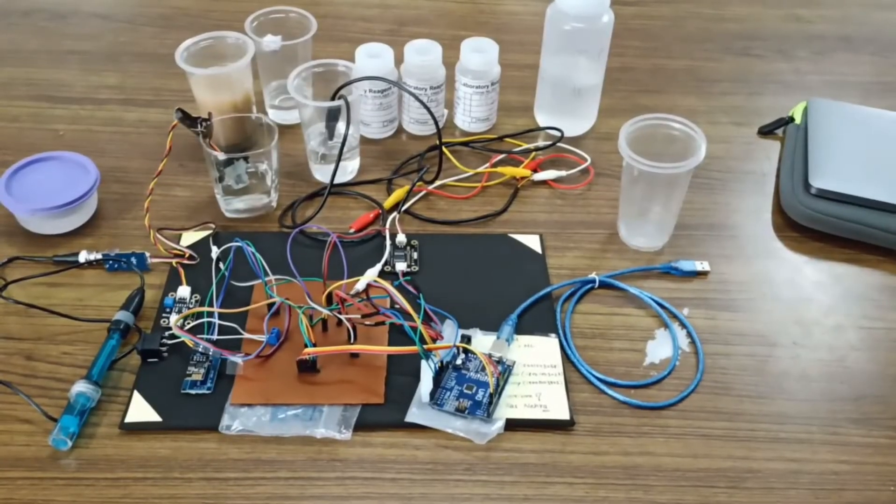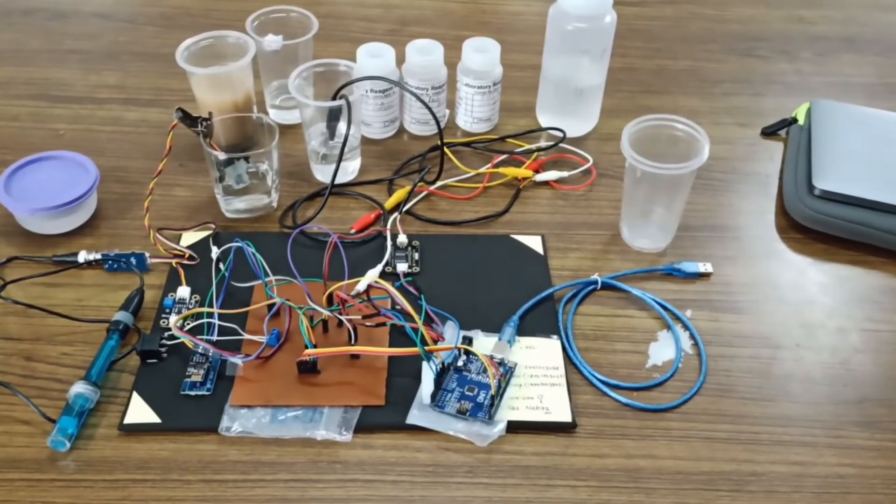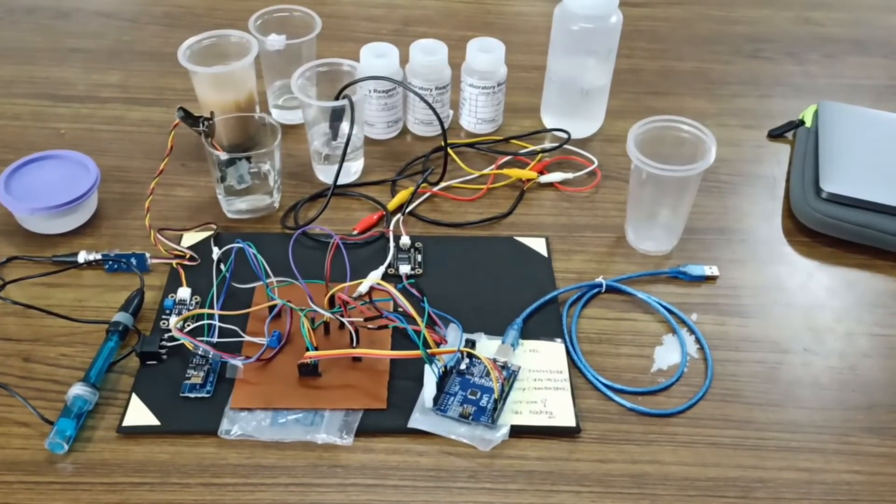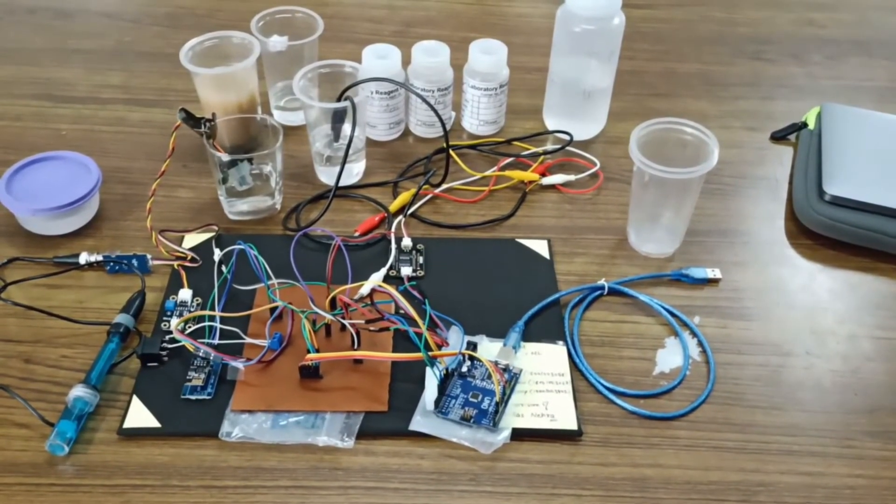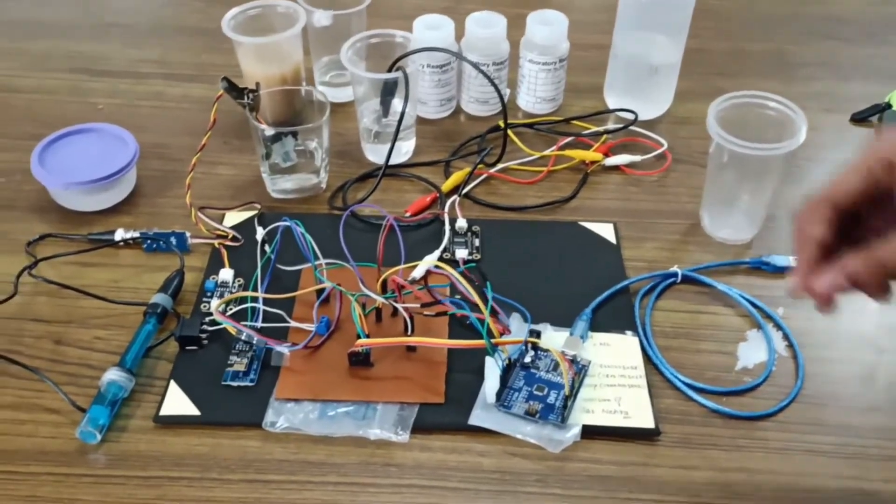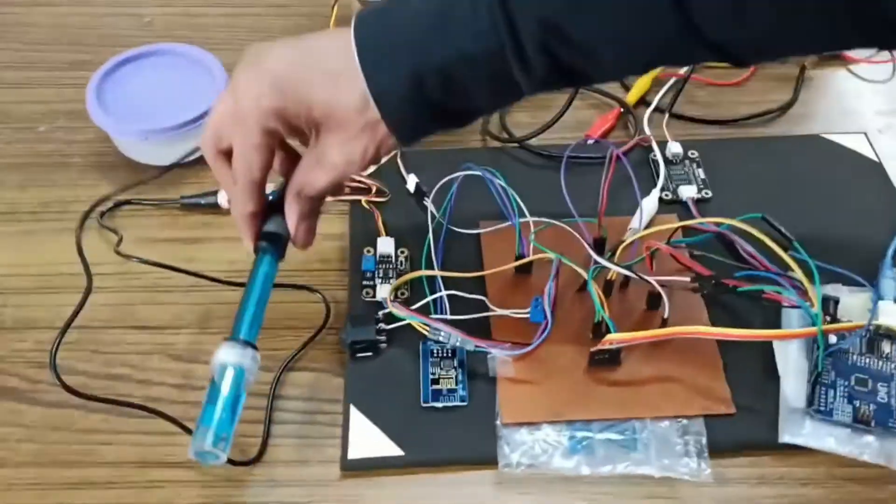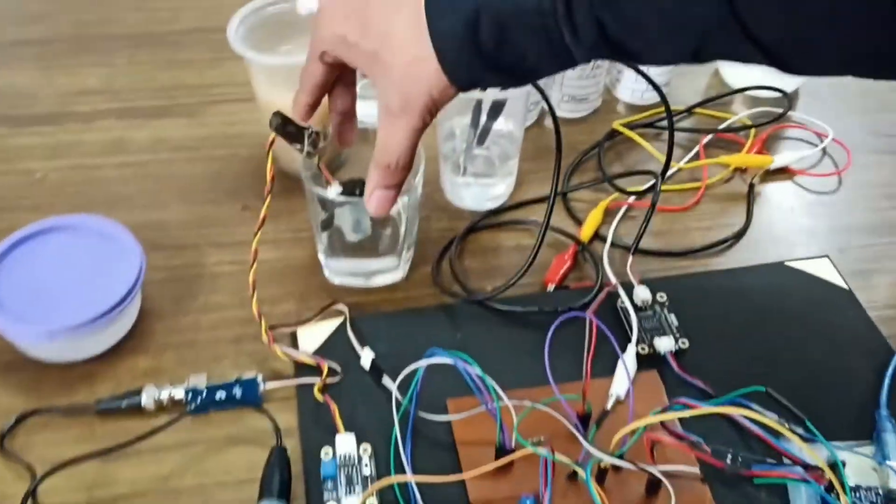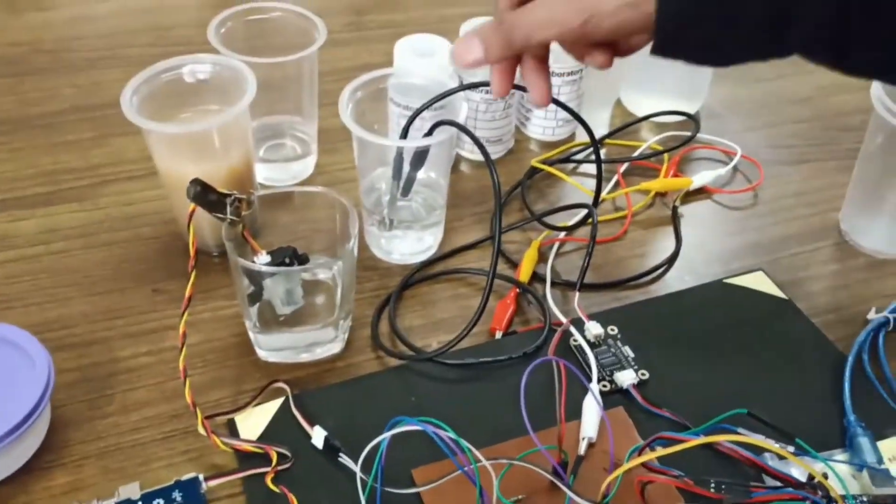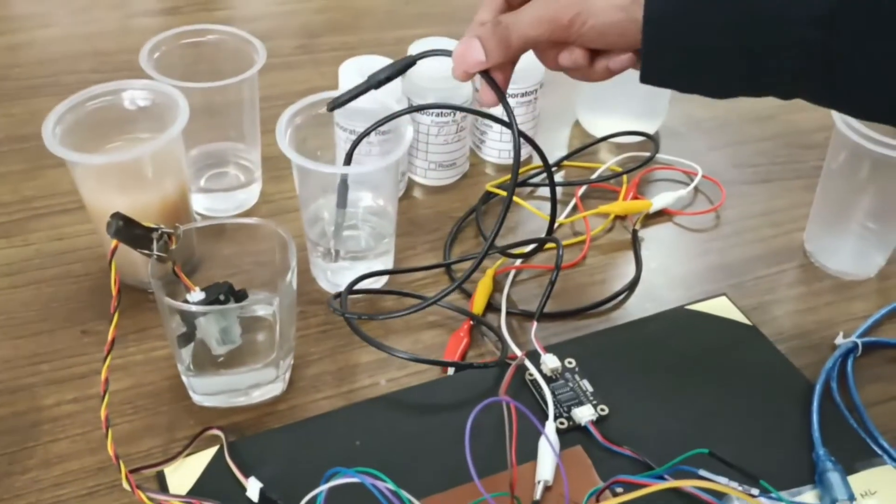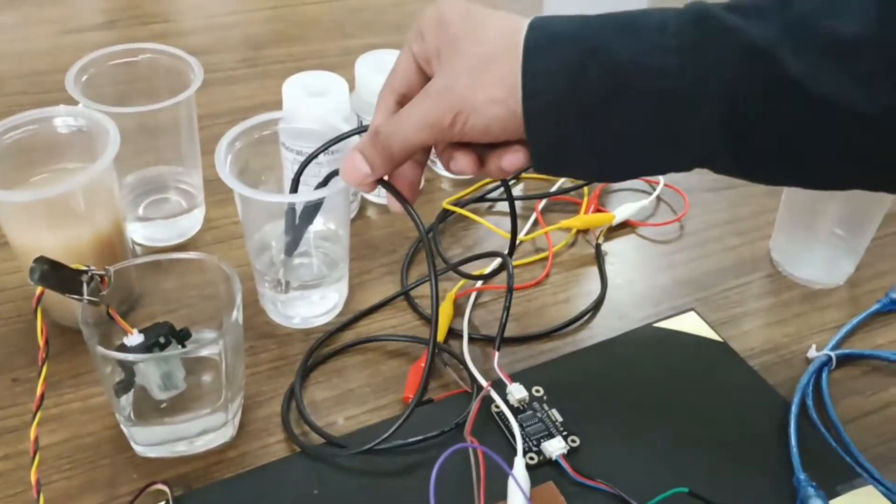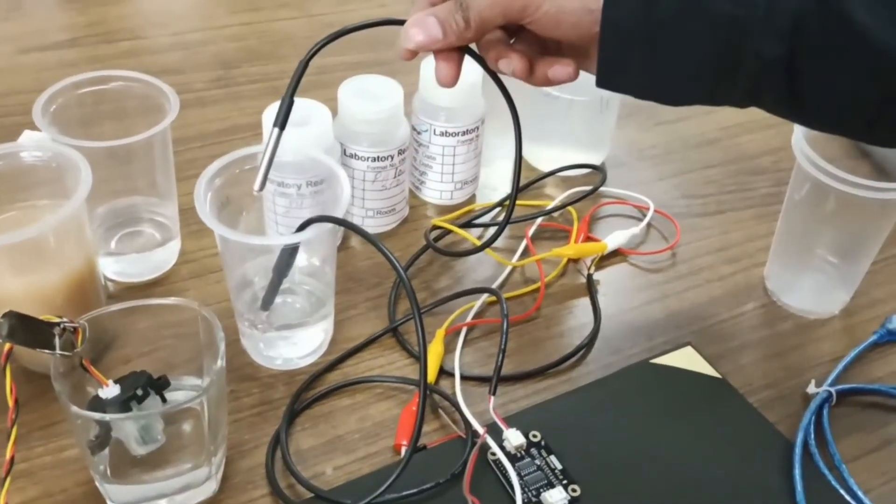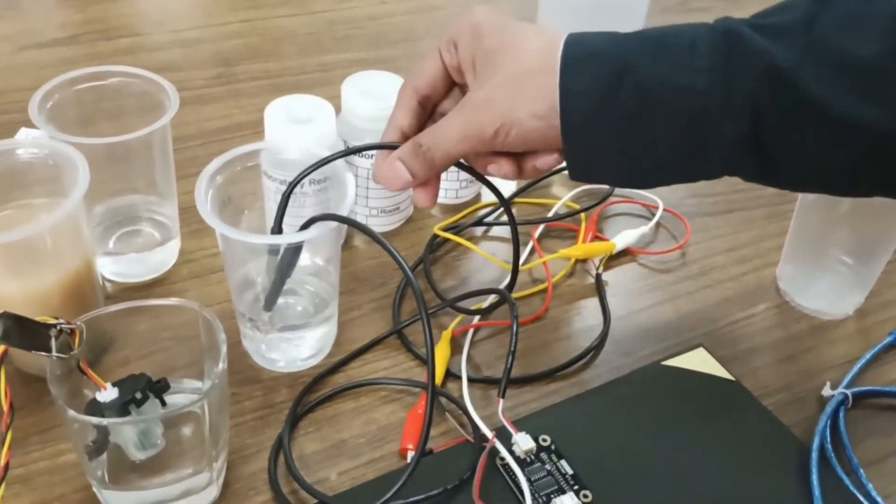So this is the actual hardware involved in our project. Now here we are having a pH probe, then we have a turbidity sensor, then we have a TDS probe, and at last we are having a temperature sensor.